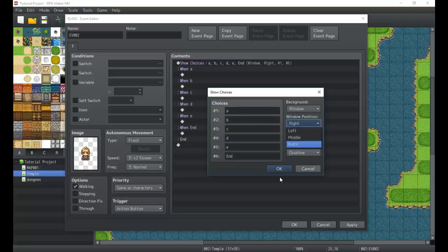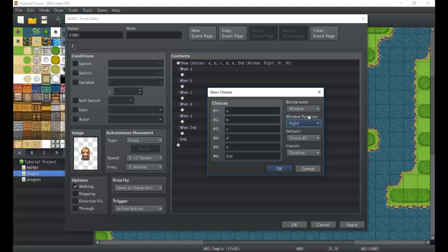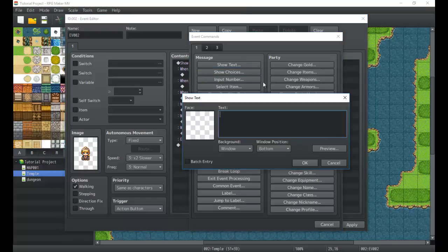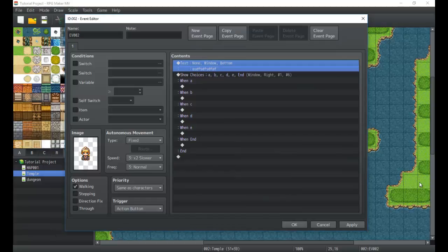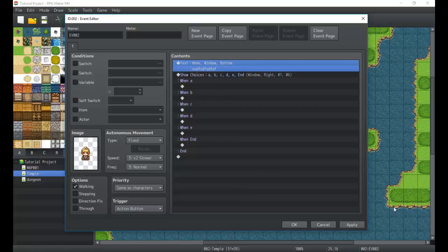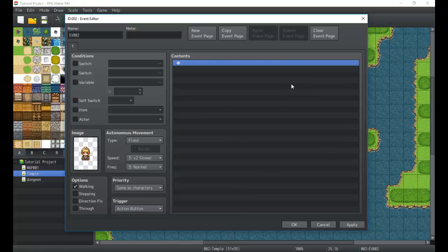The position setting determines where the choice box appears — it always shows near the text box, either above or below it, aligned left, middle, or right. We can also choose whether the choice window is dim, transparent, etc., just like a normal text box. Any text that appears before the choice box will display, and then the choice options appear right nearby — so show text and show choices sort of go together.